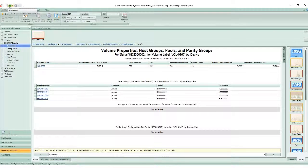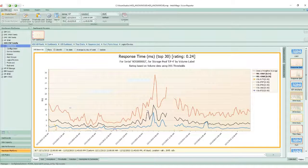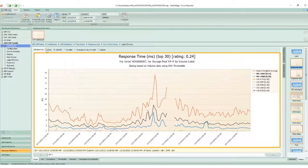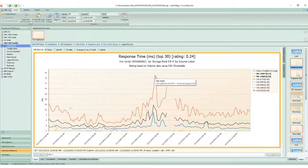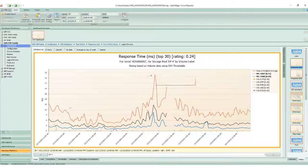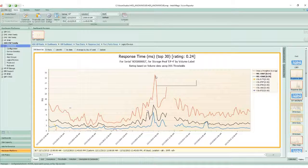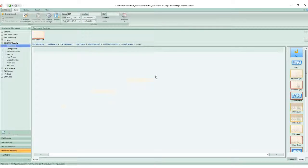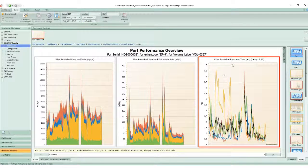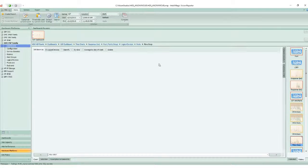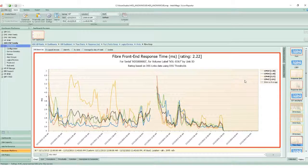If I want to know which ports are associated with this volume, I simply go back and click on the port drill down, then select the line for the volume in question. I get a few different charts: throughput, IO rate, and response time.